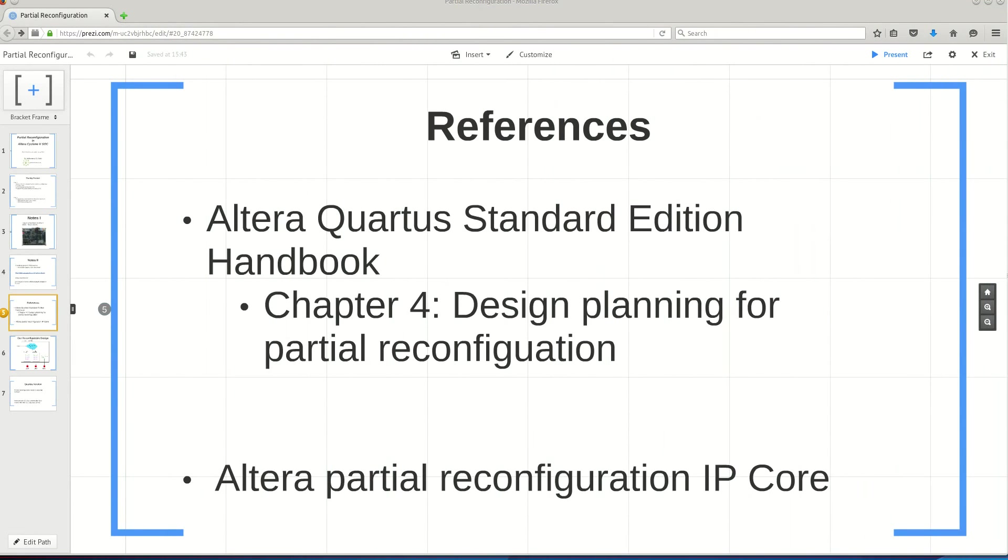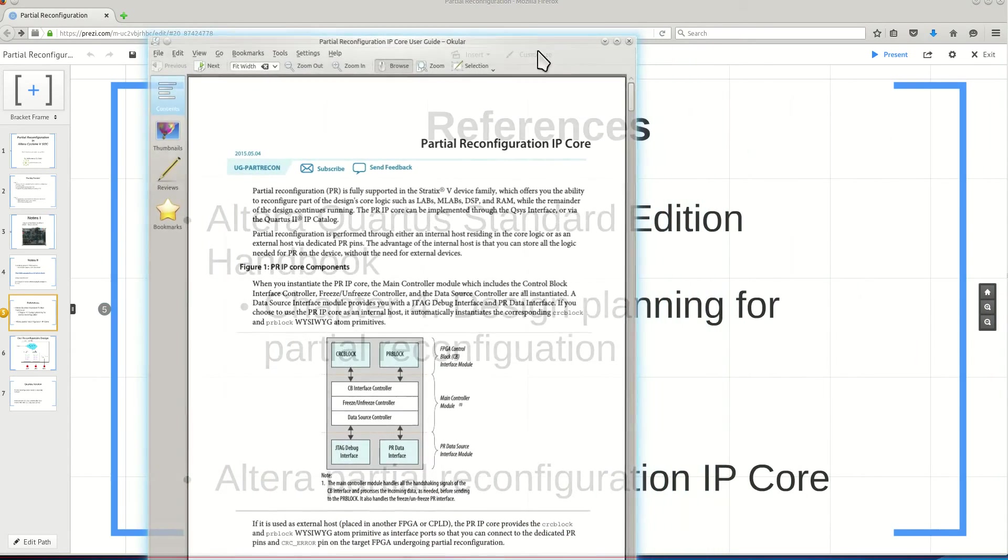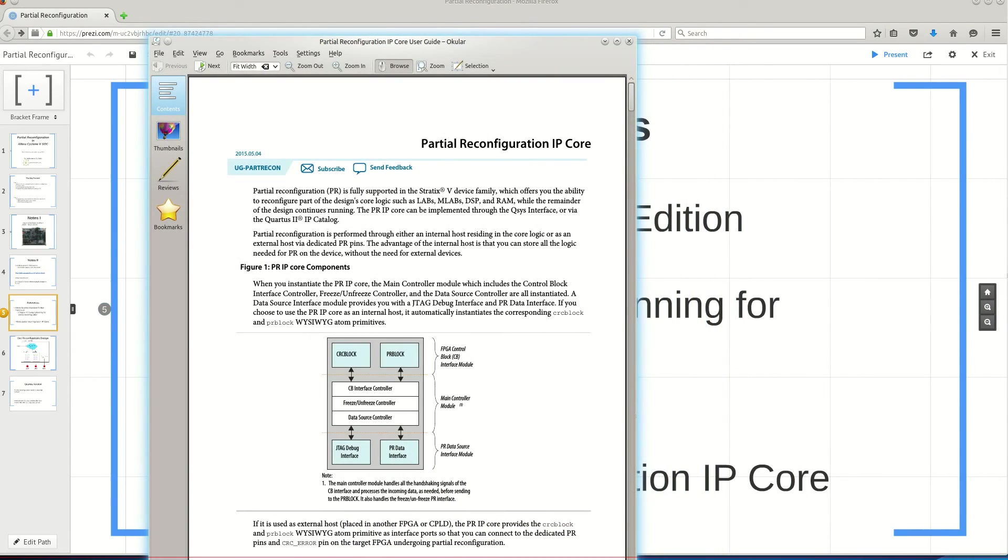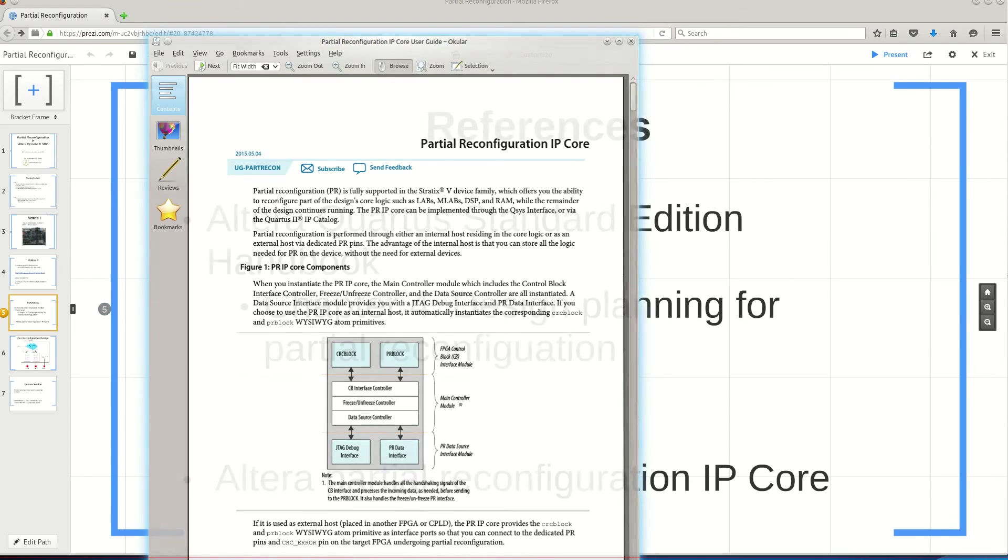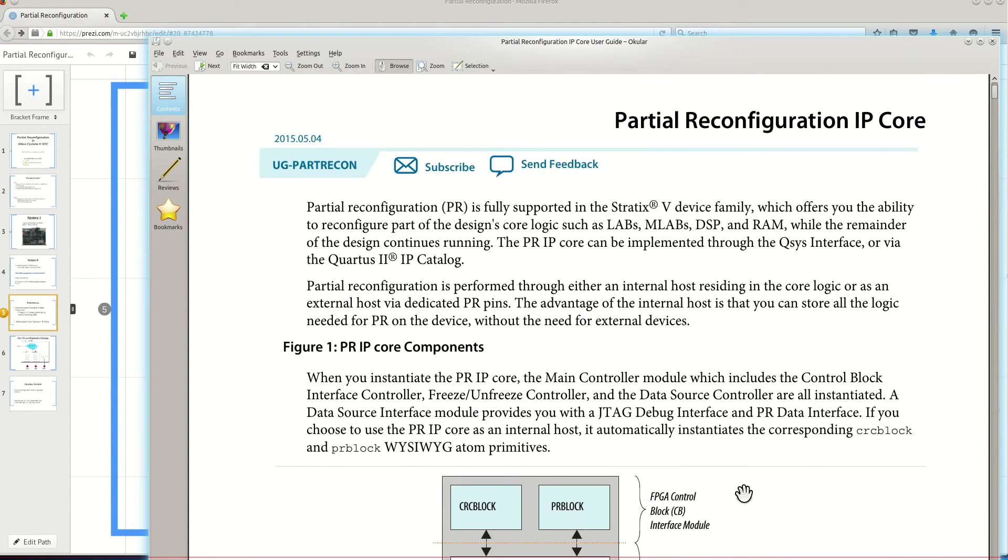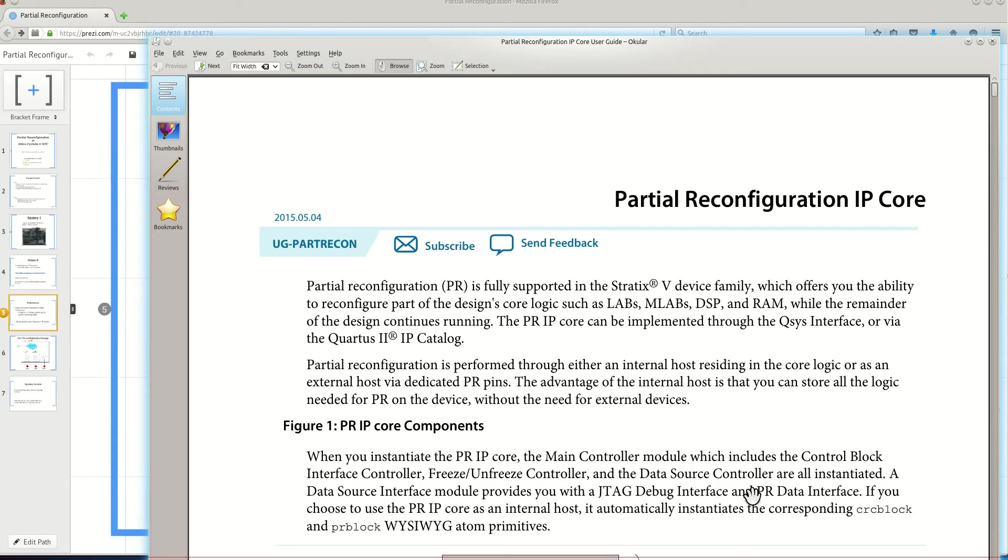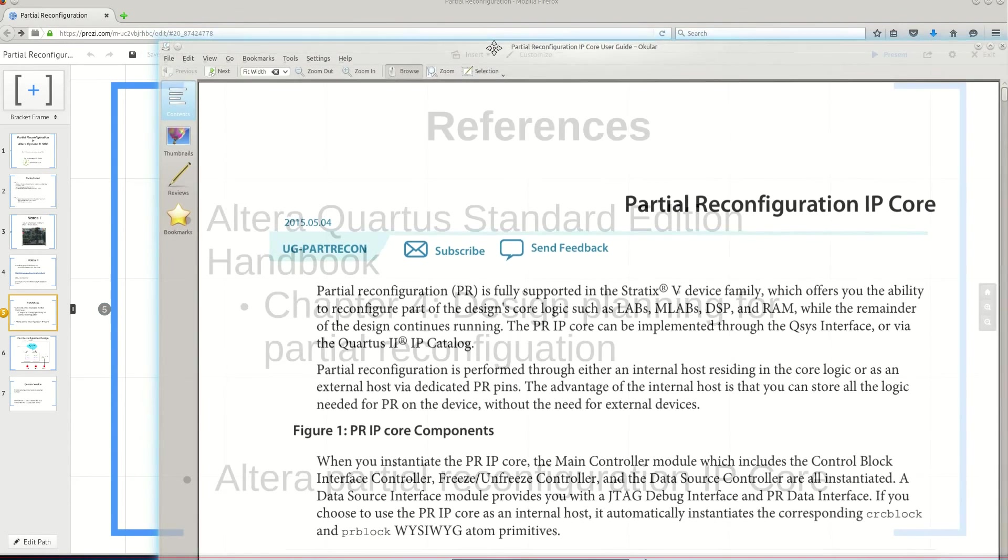Another essential reference that you need to use for doing partial reconfiguration is a document related to the partial reconfiguration IP core of Altera. This talks about the inputs and outputs of the partial reconfiguration IP core and how it operates.